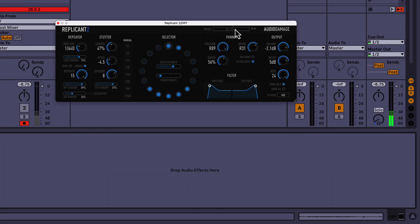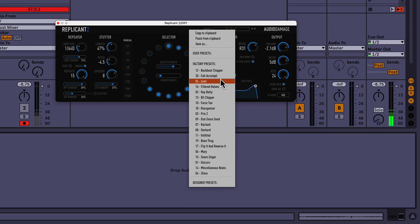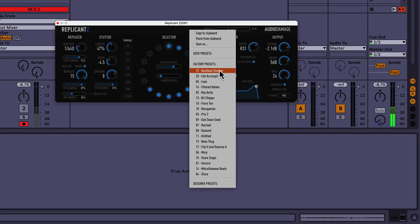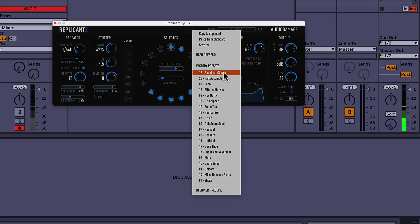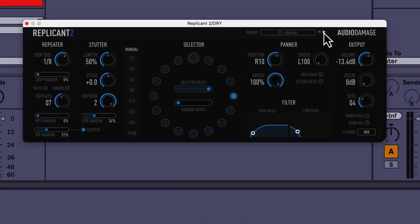Here it is — you can see it's made by Audio Damage. They make a bunch of cool plugins and other stuff that I use. Here are the presets and you can scroll through them. You can save your own, and I'm pretty sure you can download some from their website as well.